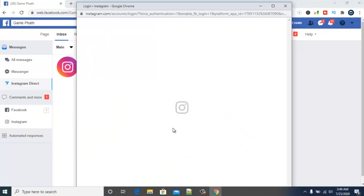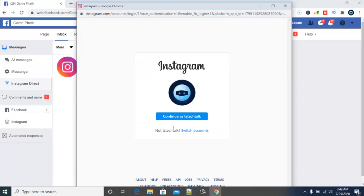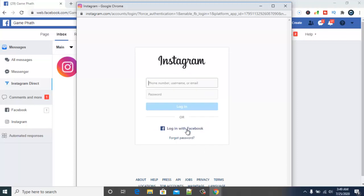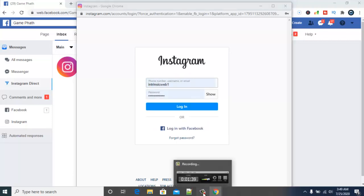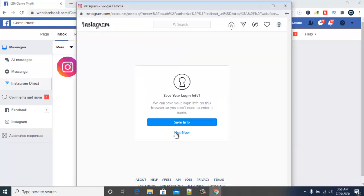Note: you have to know which account is actually connected to your Instagram page. If you're unsure, go ahead and confirm which account it is. This is TS Tech Talk — I'm going to go ahead and switch accounts so that I'll be able to log in to the right account. I'm going to pause this video while I log in.